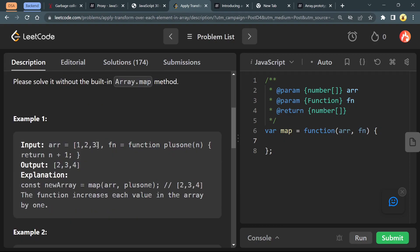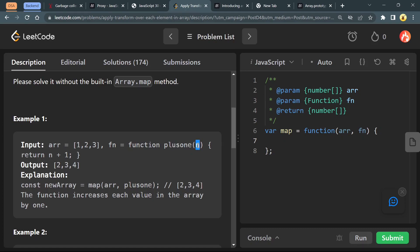Here is an example. The input array is [1,2,3] initially, and the function name is plusOne. It accepts n and returns n plus 1. So it accepts 1 and returns 2, accepts 2 and returns 3, accepts 3 and returns 4. Our new array will become [2,3,4].